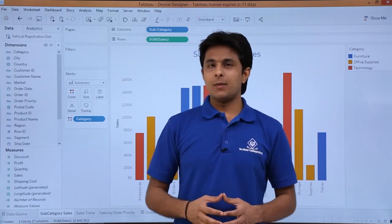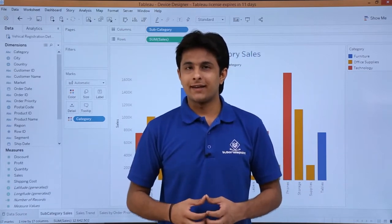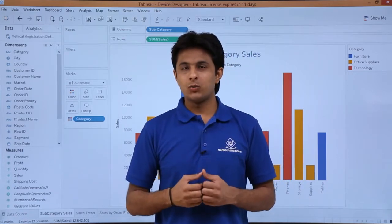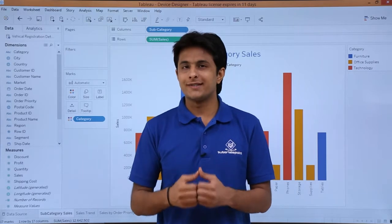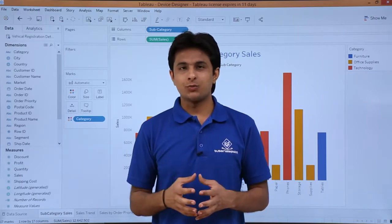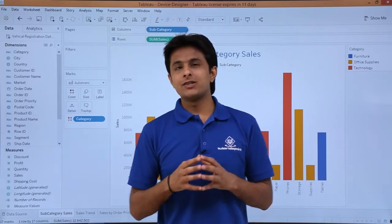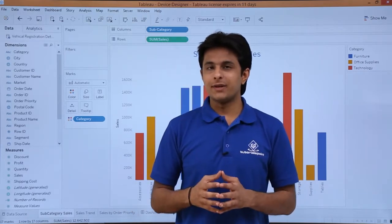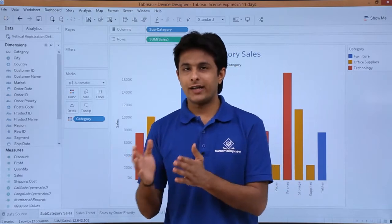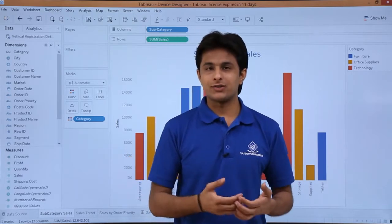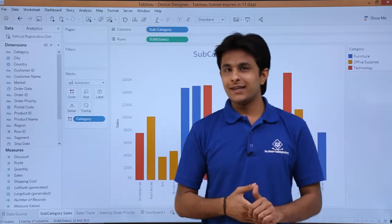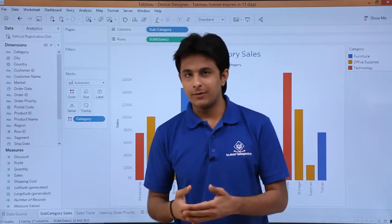In this video, we learn about the device designer. As the name says, Tableau will help us to design our layout in the dashboard so that it is properly visible in different mobile phones, tablets, desktops, and different devices. Let us see how Tableau will help us.